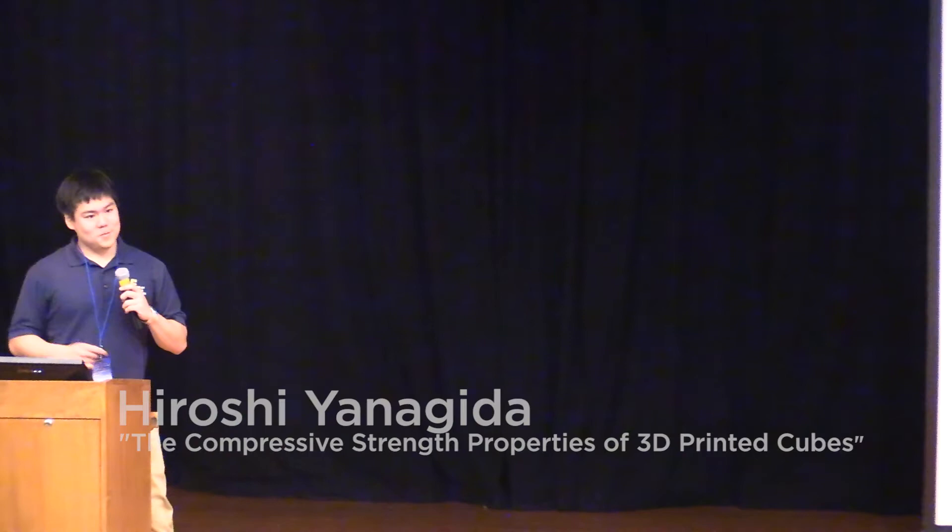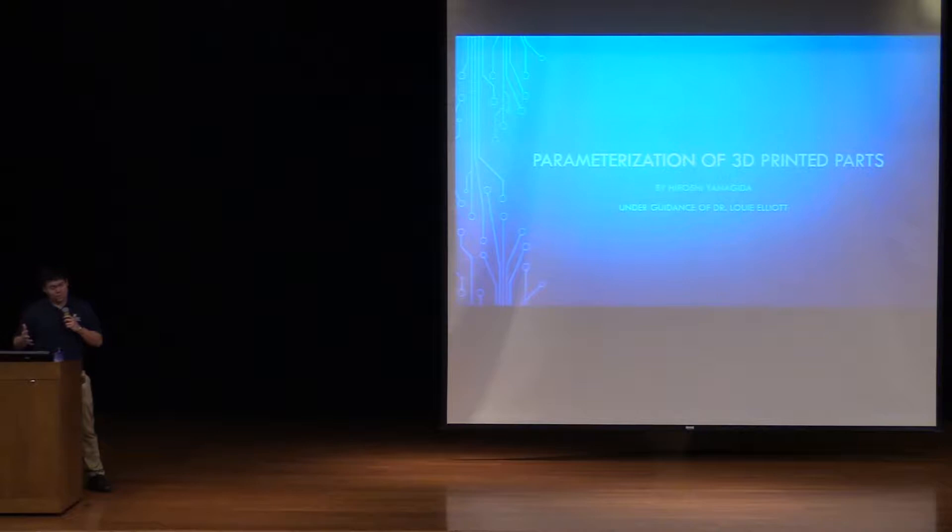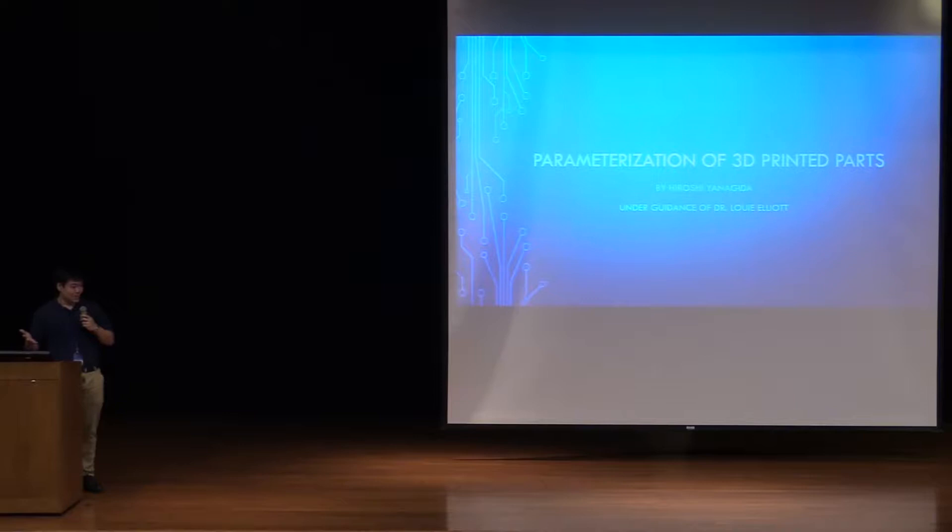I started with the question: what is the secret sauce to a 3D printed object's strength? There are many parameters that play a role in the 3D printing process, and these include, but aren't limited to, the raster angle, orientation, infill density, number of shells, and so on.